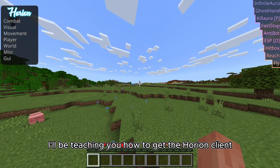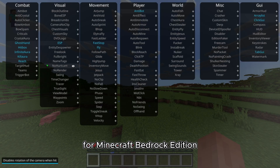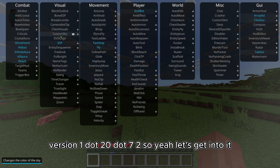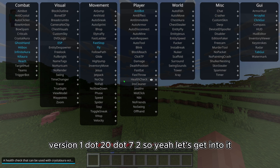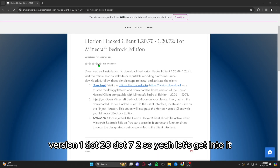Hey guys, today I'll be teaching you how to get the Orion Client for Minecraft Bedrock Edition version 1.20.72. So yeah, let's get into it.